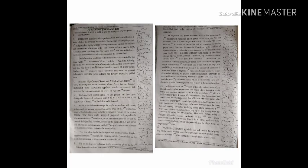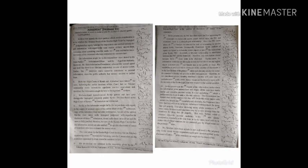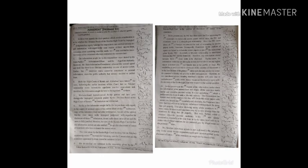The information sought for by the respondents were denied by the state public information officer and the appellate authority. However, the state information commission allowed the second appeal and held that there is no fiduciary relationship in case of answer scripts. Further, the interview marks cannot be considered as personal information.